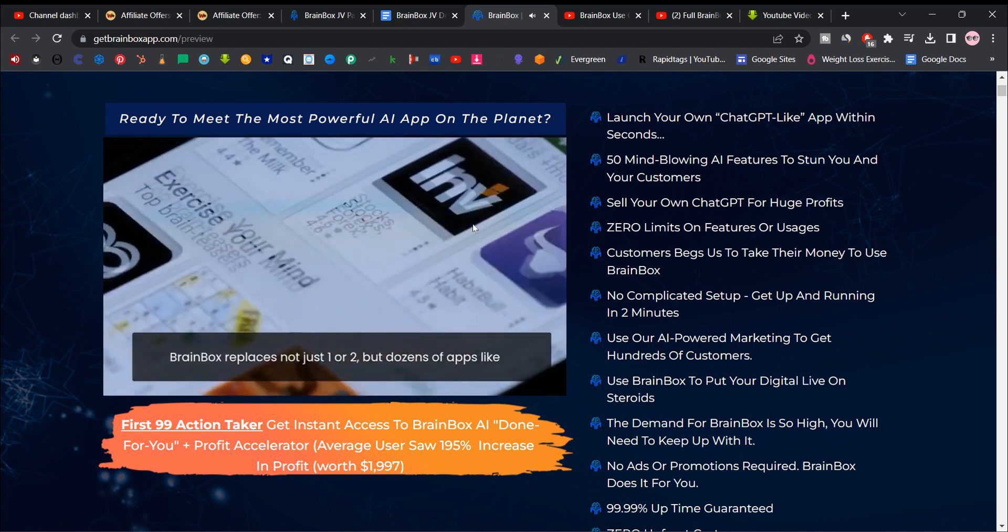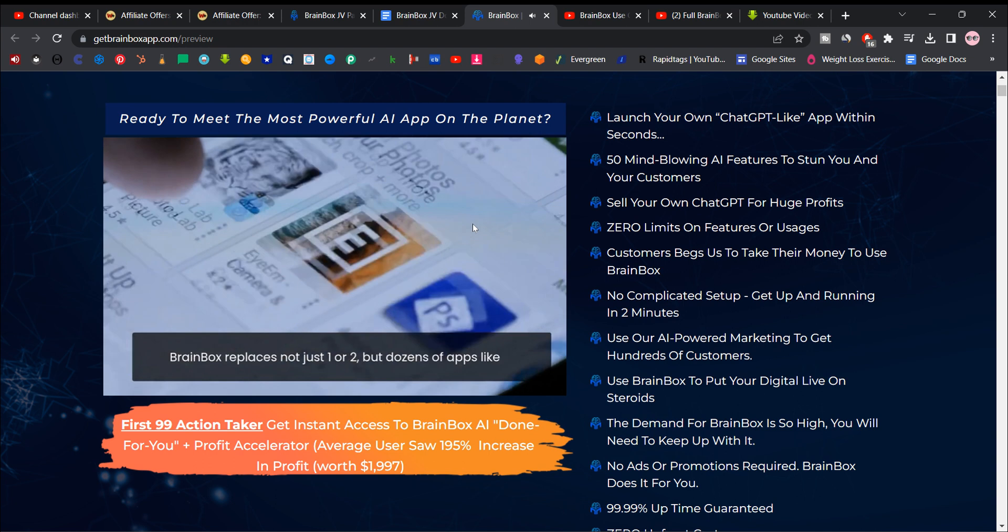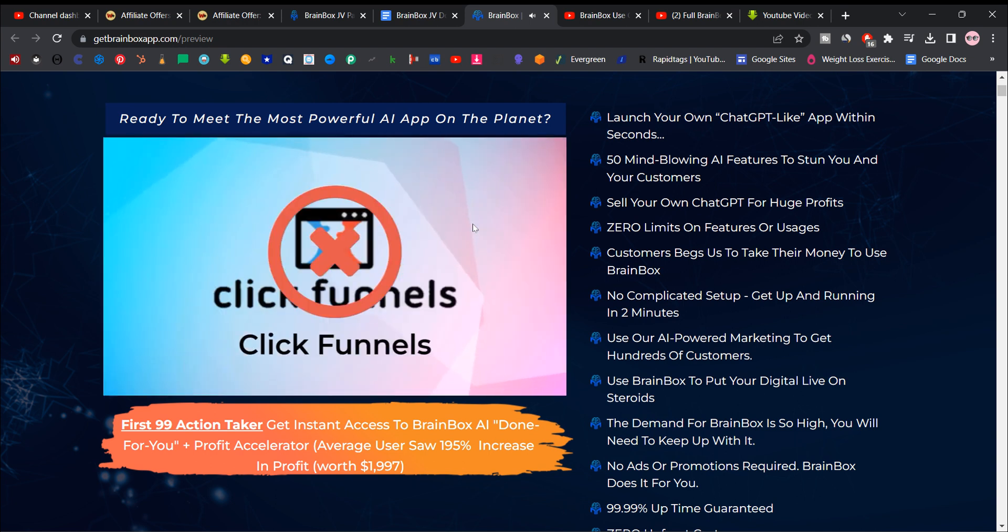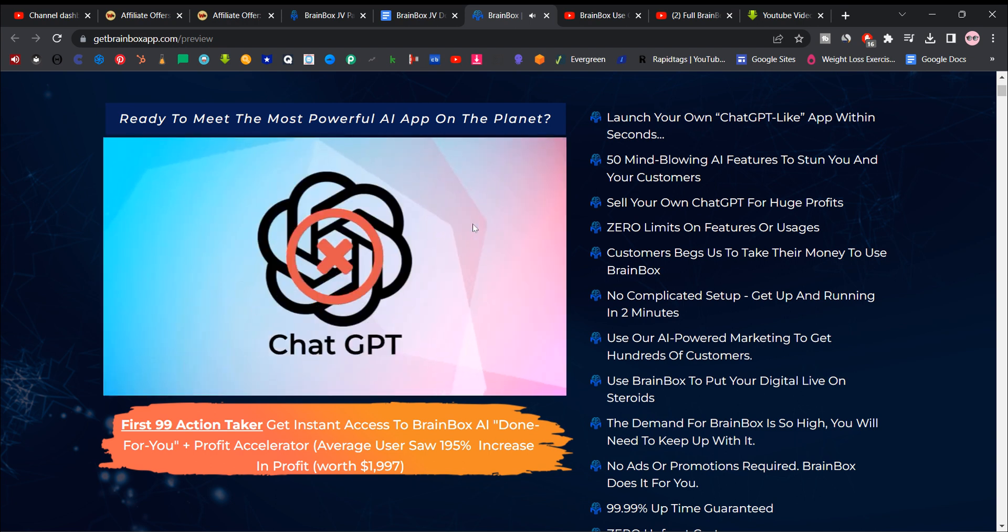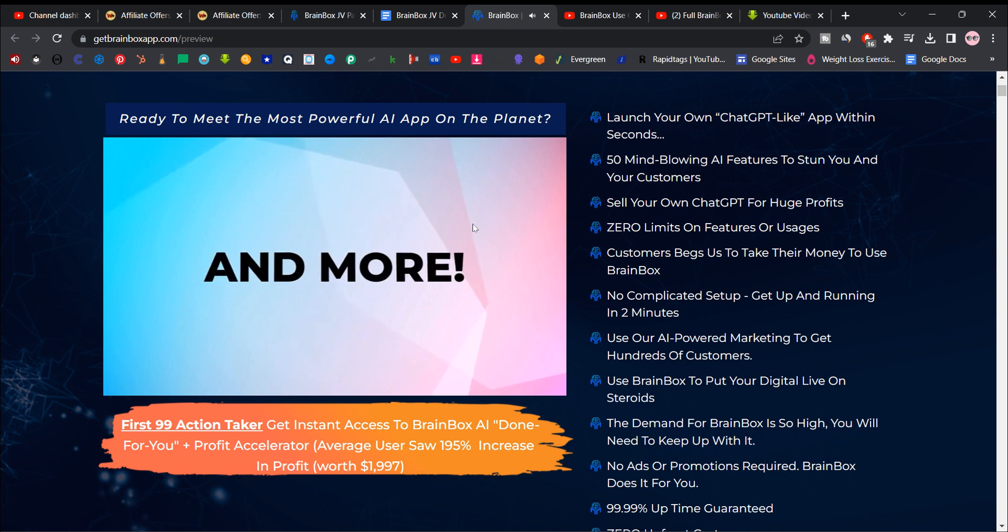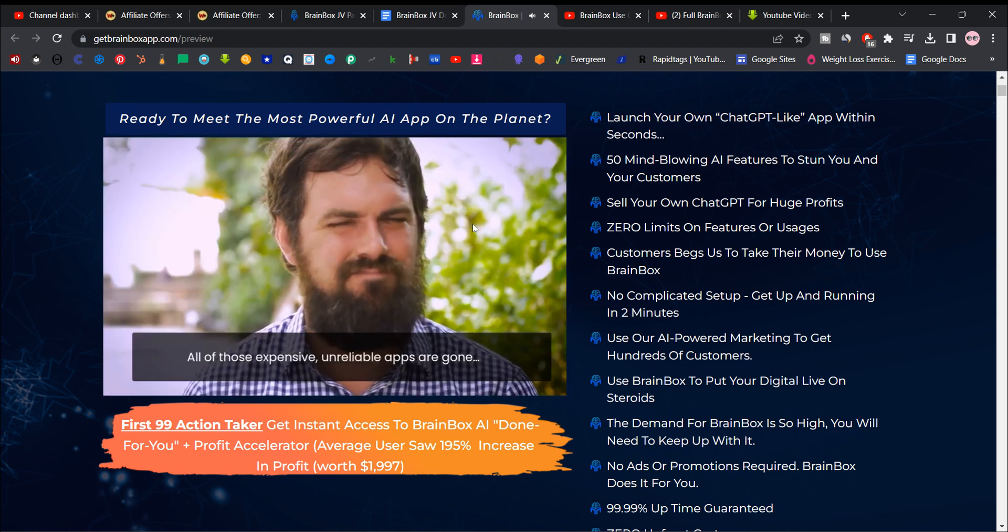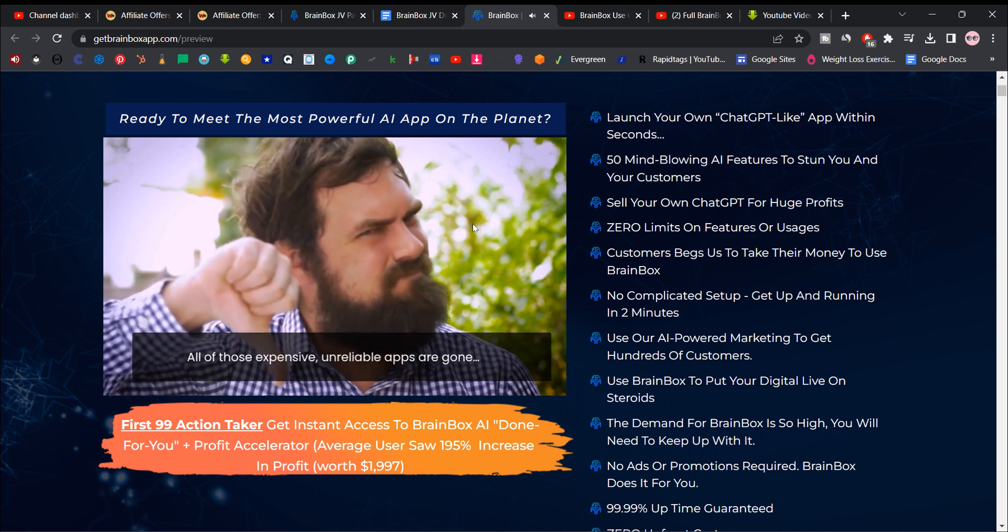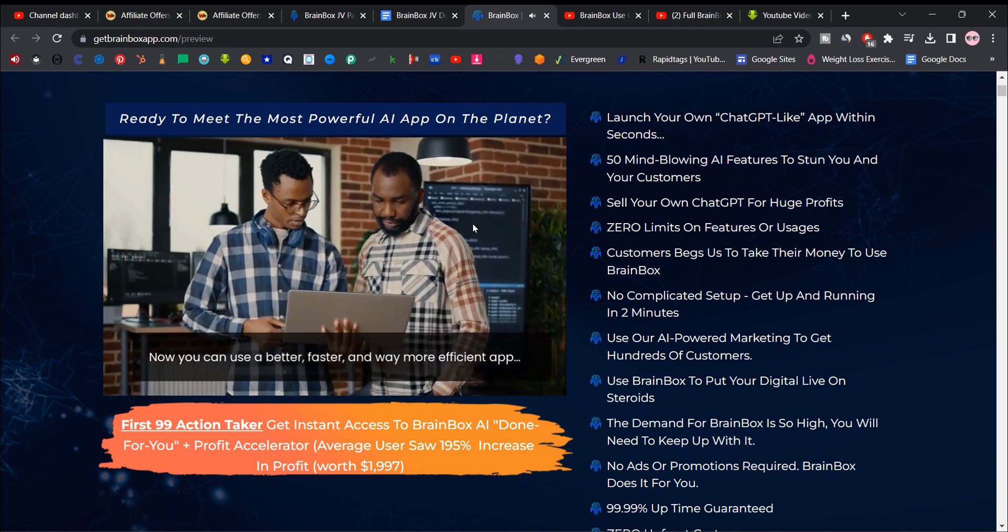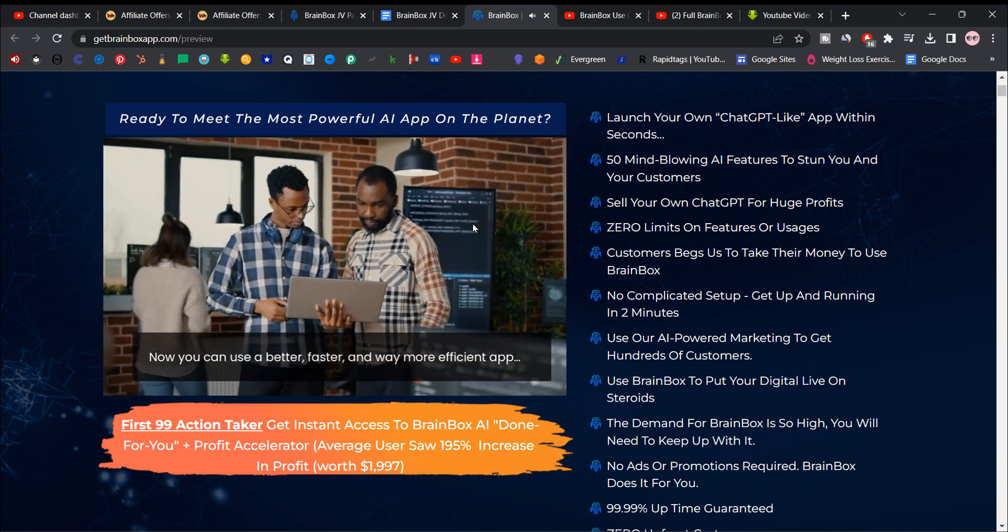Brainbox replaces not just one or two, but dozens of apps like Quillbot, ClickFunnels, Writer, MidJourney, ChatGPT, Canva, and more. All of those expensive, unreliable apps are gone. Now you can use a better, faster, and way more efficient app.